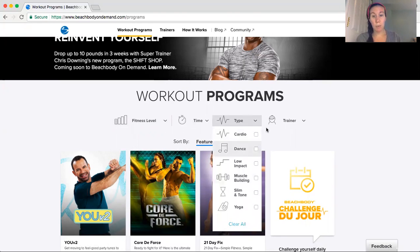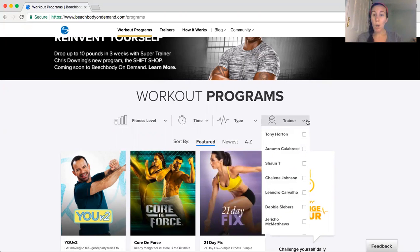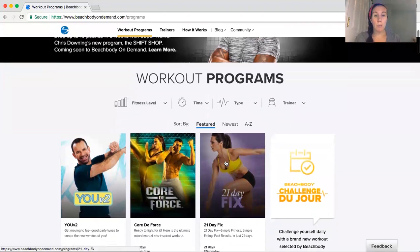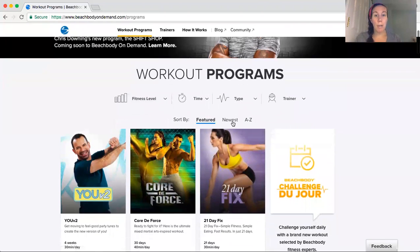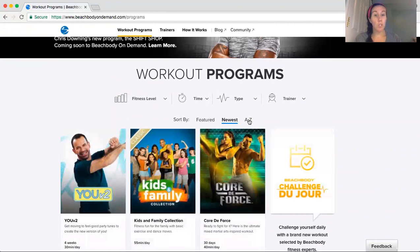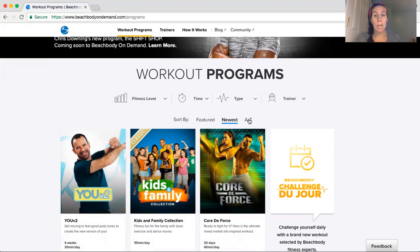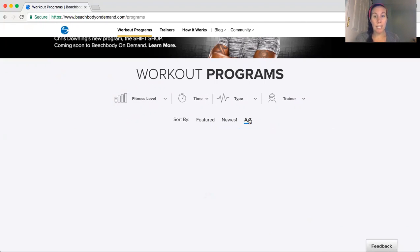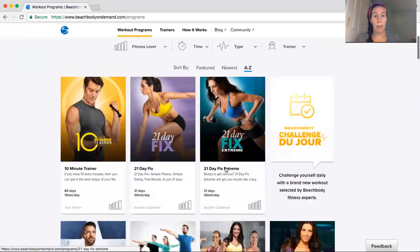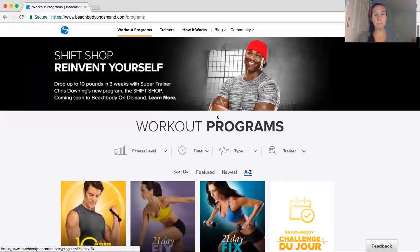The type, so cardio, dance, low impact, muscle building, slim and tone, yoga, or the trainer that you want, which is great, right? And right now it's sorted by featured, but I can also do it by newest. And these are the newest programs that have launched at this time, or A to Z. So if you want to sort alphabetically, you can also do that. It starts with the numbers first.